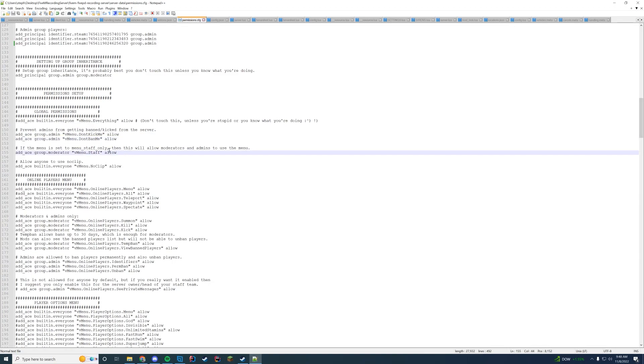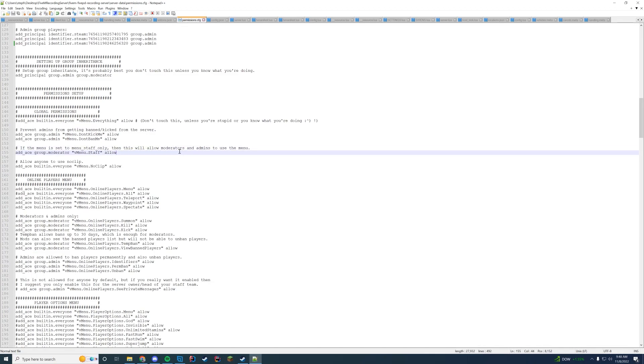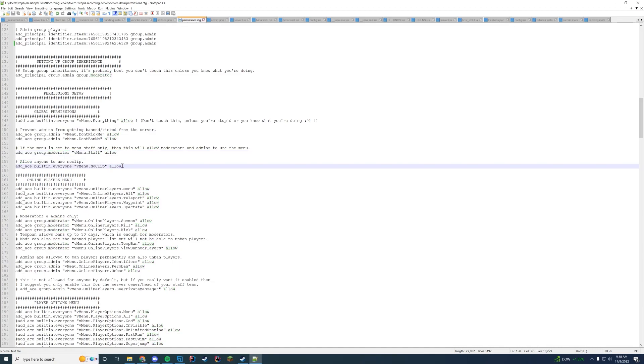Who should have access to your staff area of your menu if it's set to staff only - that would be whatever you're doing, so group.moderator. If everybody should have access to noclip, if you want to disable noclip fully just add a hashtag in front of this line.